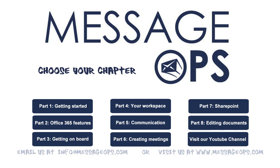If you do have any other questions, you can email us at info at messageops.com or visit our site at www.messageops.com.